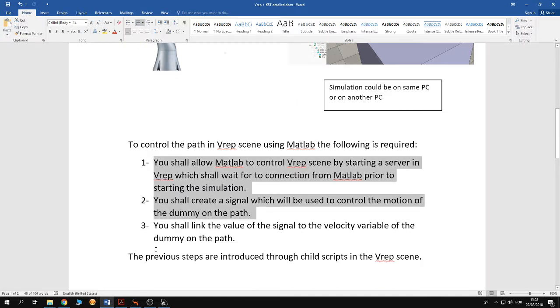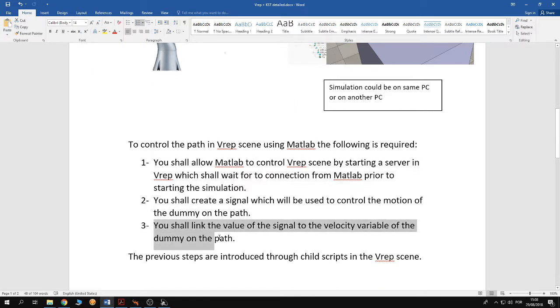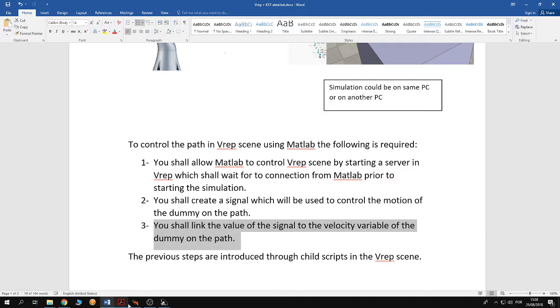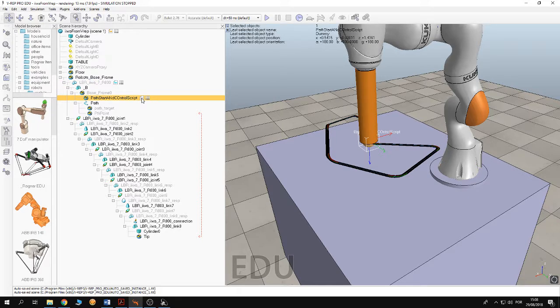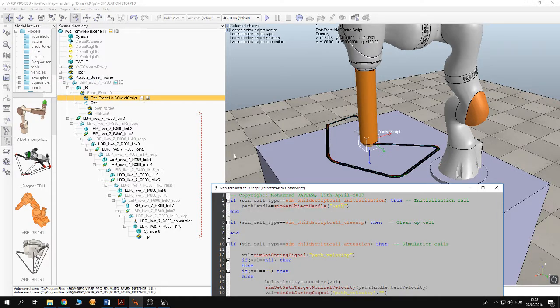Then remember we still have another requirement. We shall link the value of the signal to the velocity variable of the dummy on the path. So open the simulation scene again and open this child script in here.